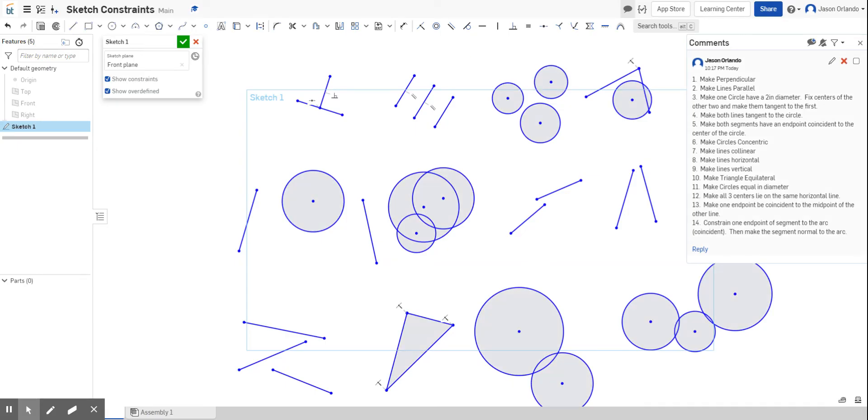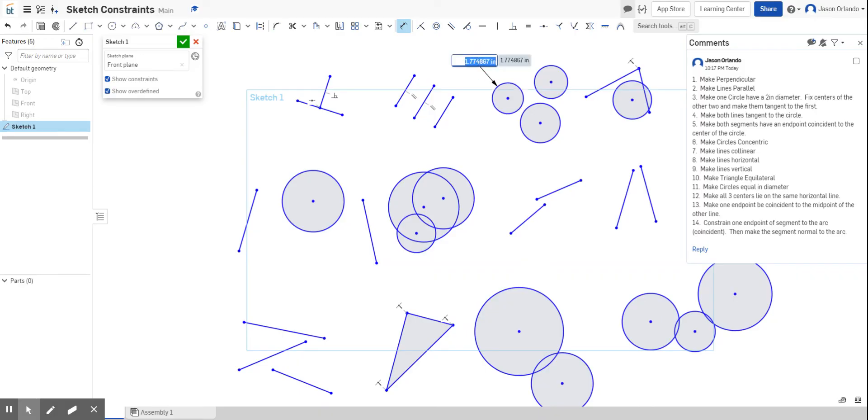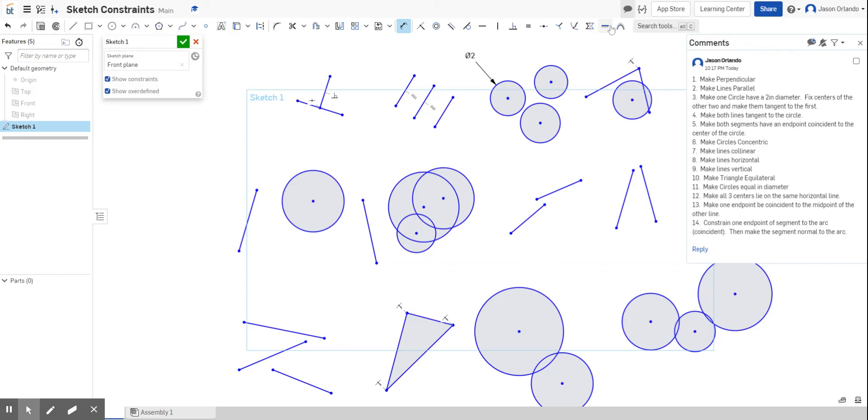The third one says make one circle have a two-inch diameter. So that's going to use the dimensioning tool. Let's give myself a two-inch diameter. It says make one circle have two, fix centers of the other two. The fix tool is this one right here. So I'm going to fix the centers of the other two, and then after that, we are going to make these two that have fixed centers be tangent to the other circle, to the first one with the two-inch diameter.